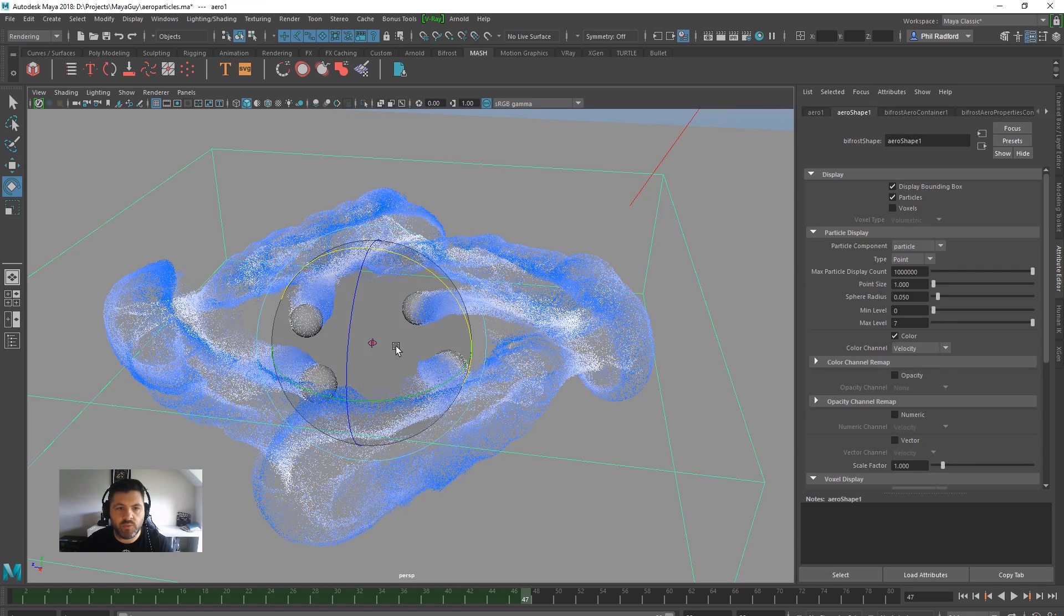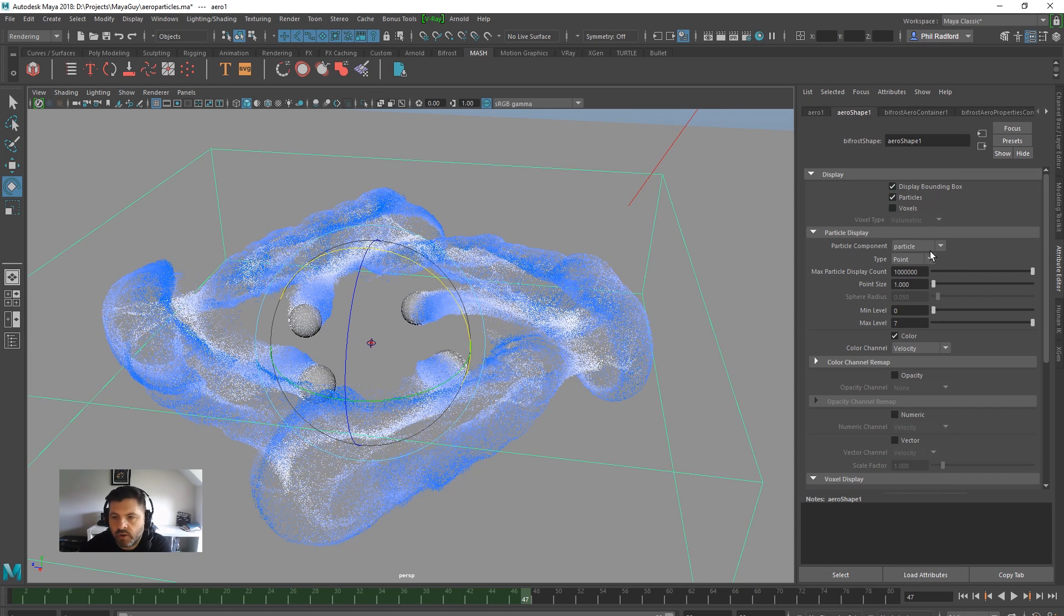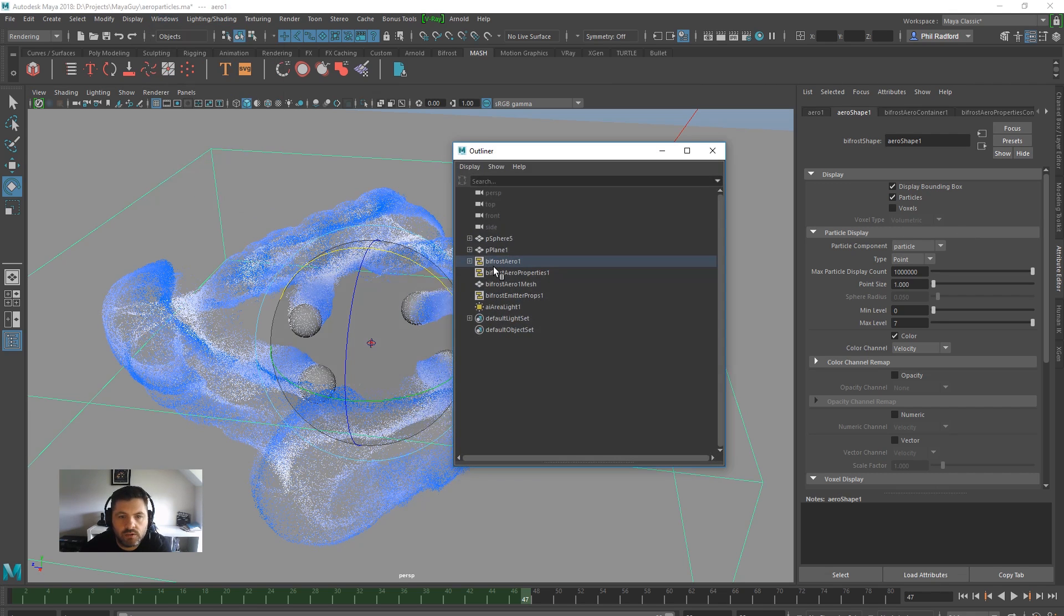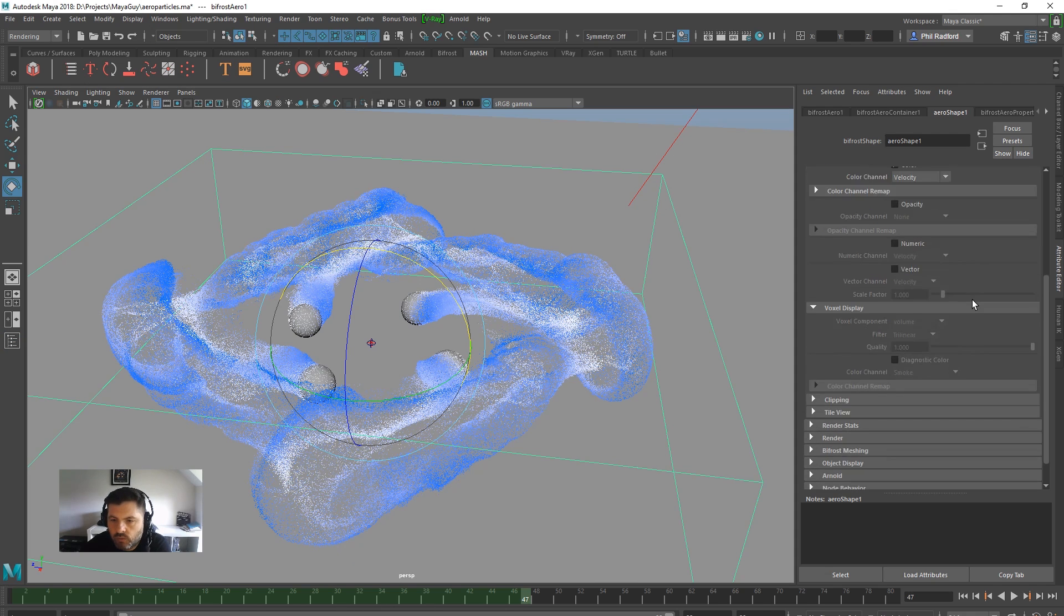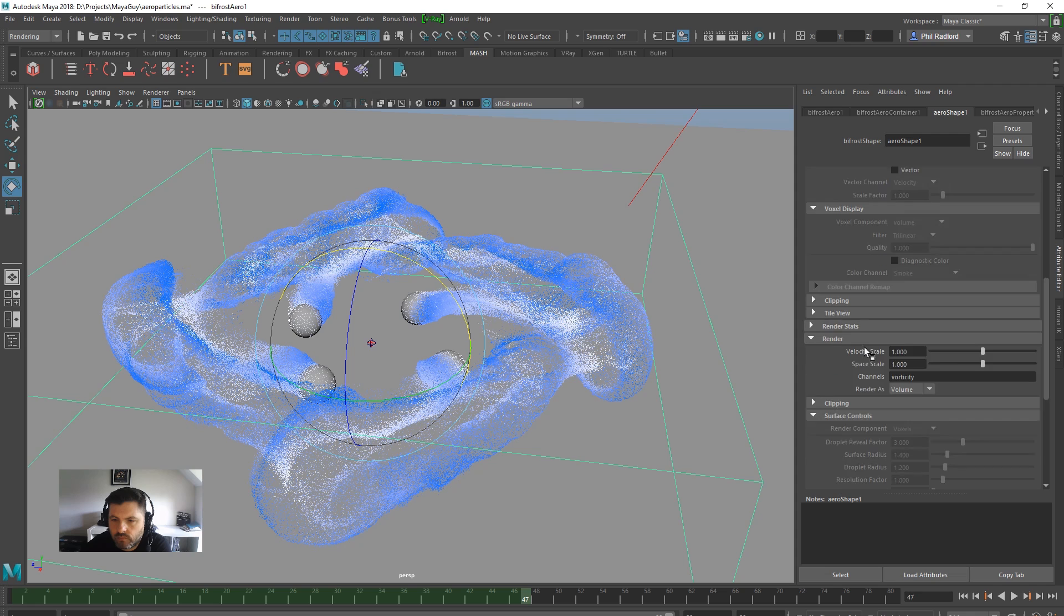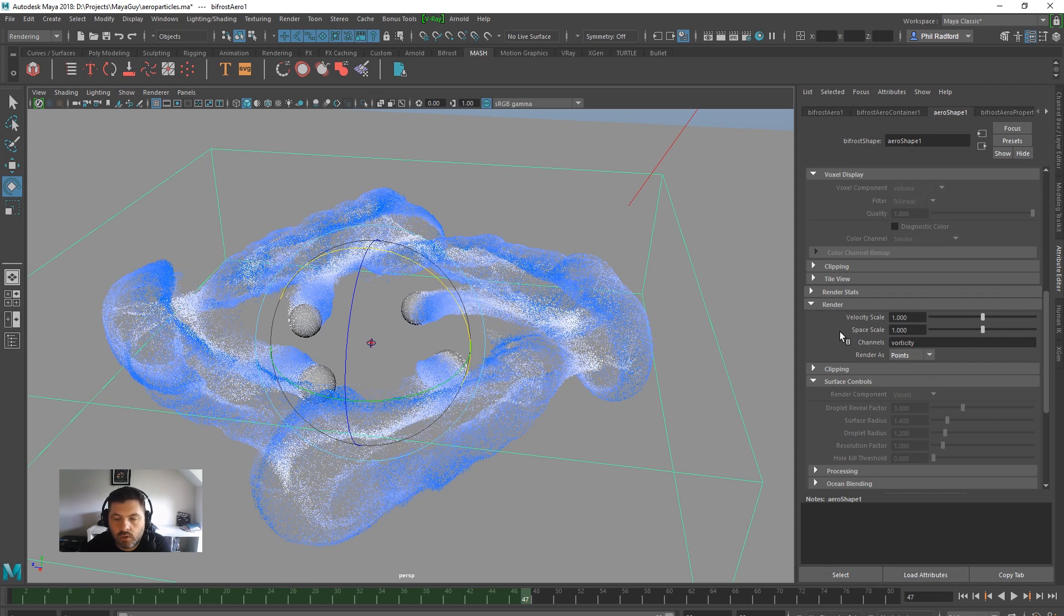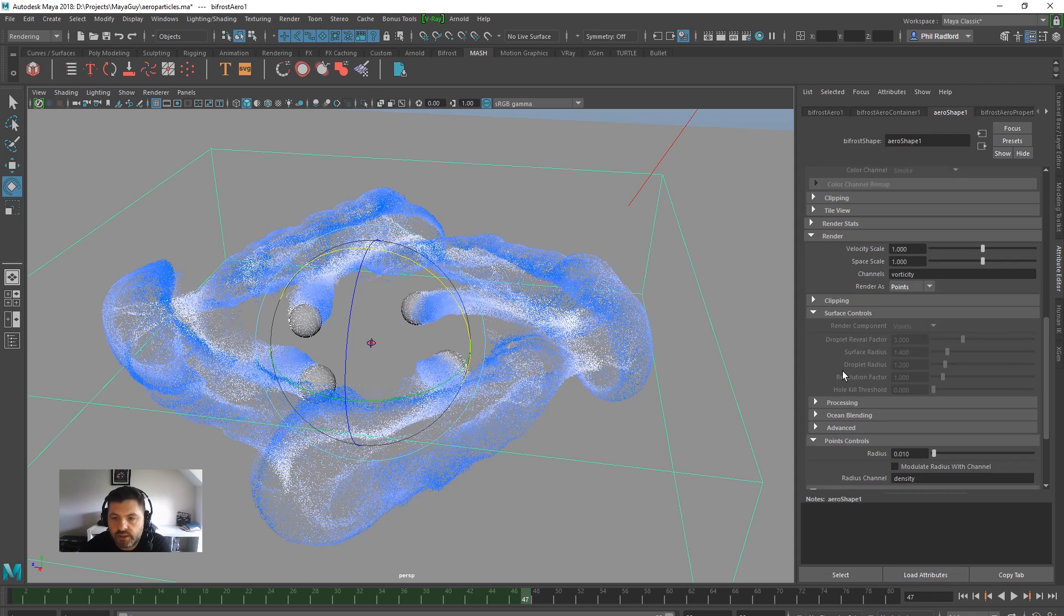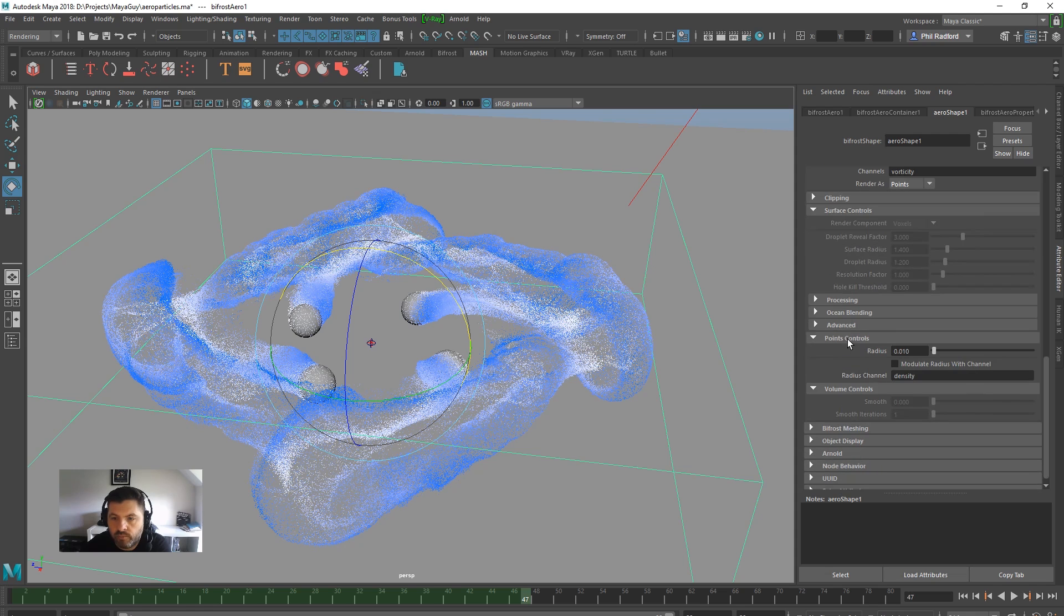And it's fairly simple really. So with the container selected, we'll just go into the Aero shape attributes. And we're going to scroll down to where it says render. And at the moment it says render as a volume. We can change this to render as points. So that's now render as points. And now we've got point controls for the radius of those points. So that's pretty cool.